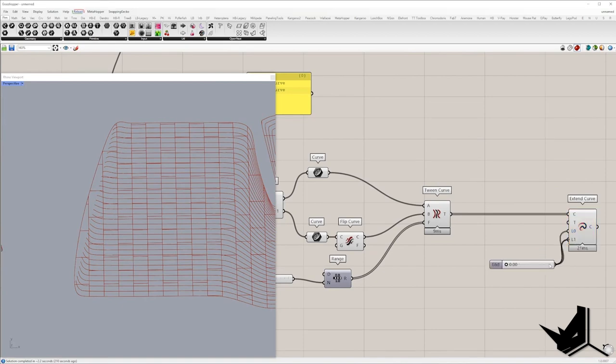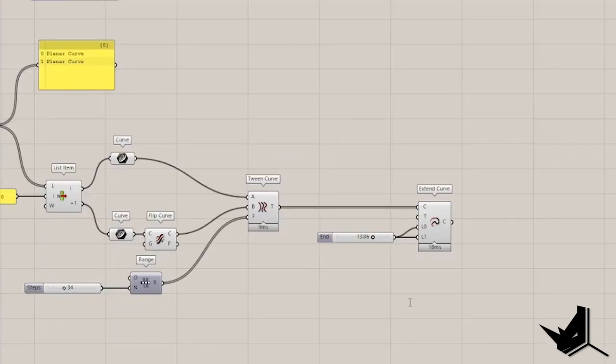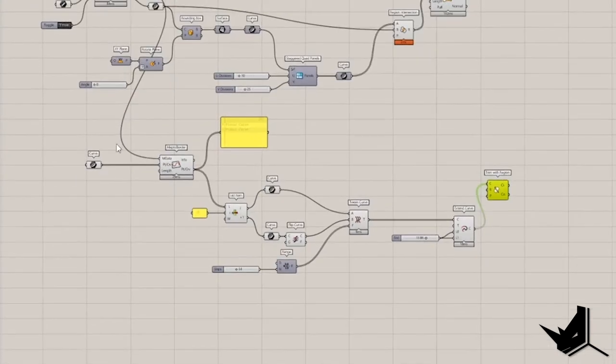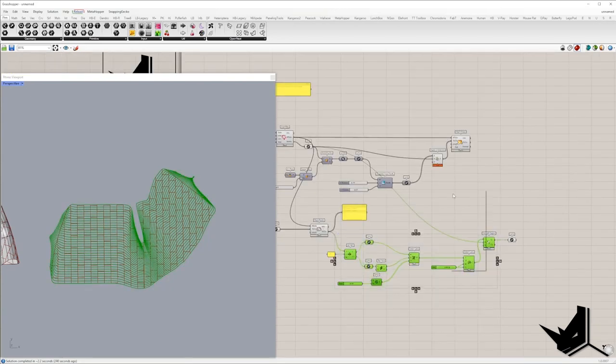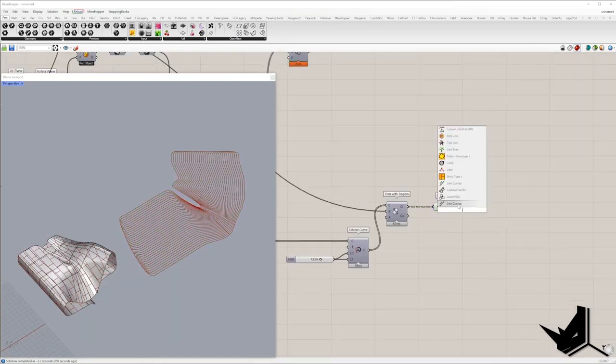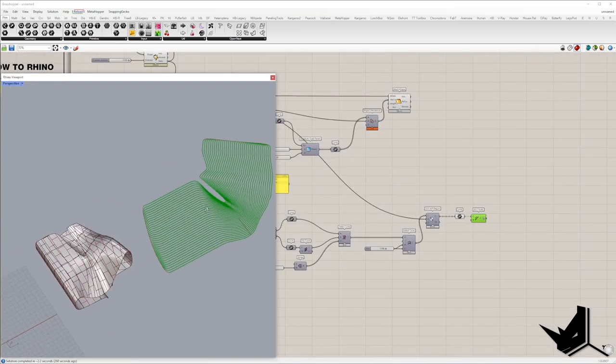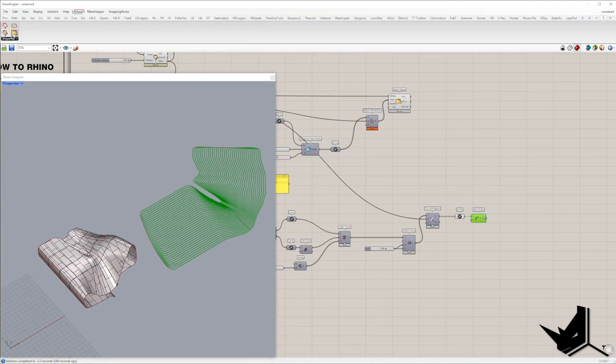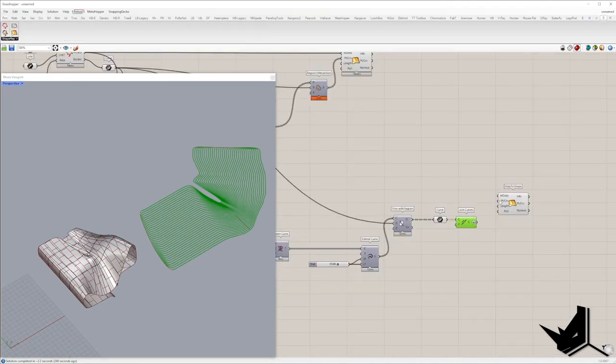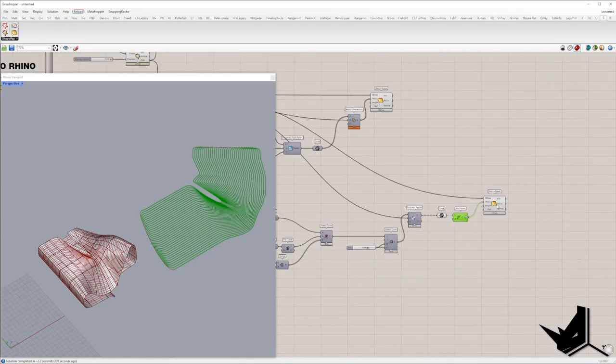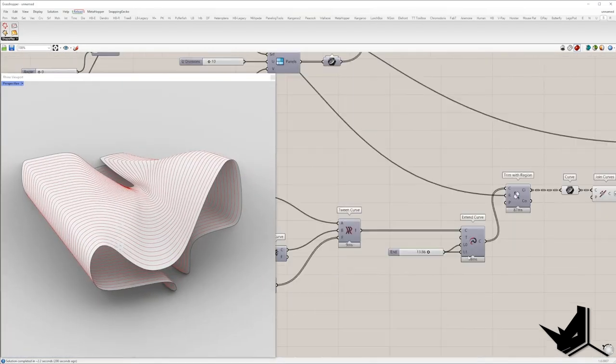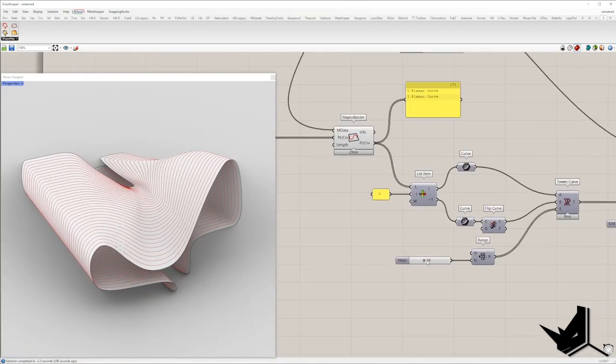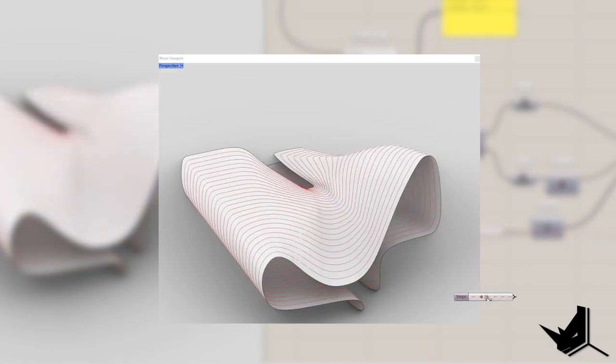In the next step, I'm going to trim them and keep the curves only inside the border using Trim with Region component. I will take curves from CI output, join them, flatten the list and place inside Map to Shape because I want to place them back on the polysurface. M data will be taken from Shape Map. And you can see how it looks if I modify the slider that defines the number of twin curves.